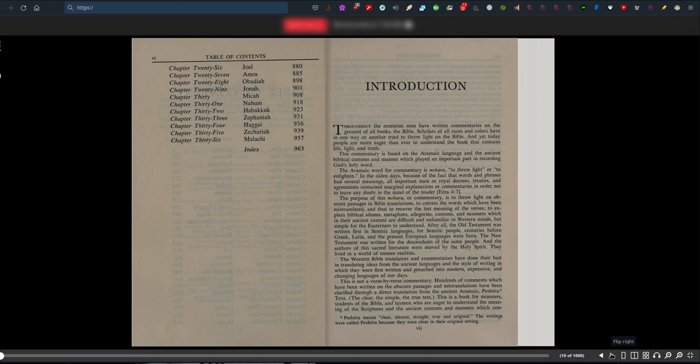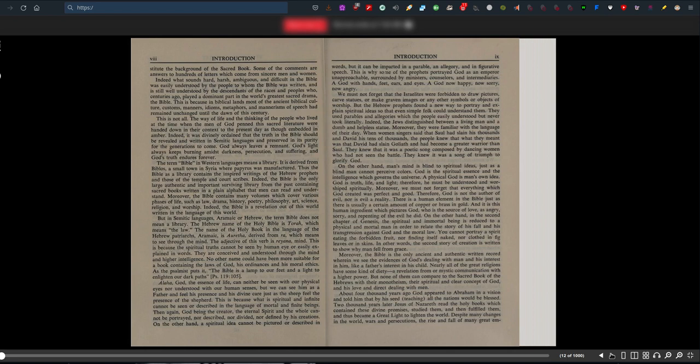This is a book for ministers, students of the Bible and laymen who are eager to understand the meaning of scripture and the ancient customs and manners which constitute the background of the sacred book.